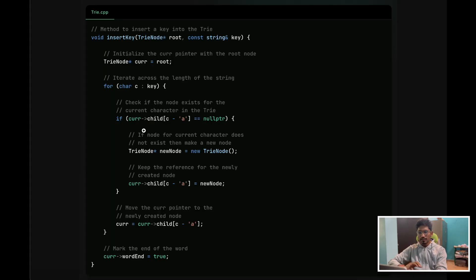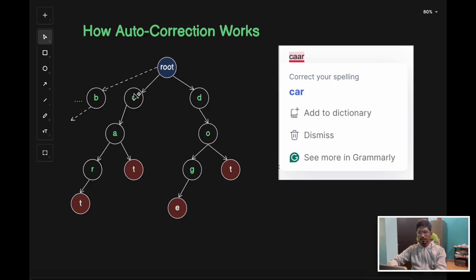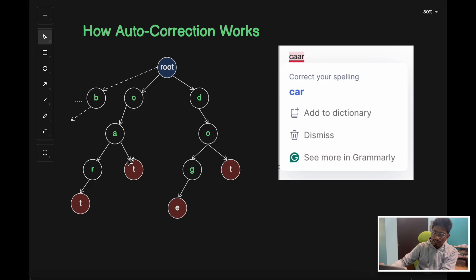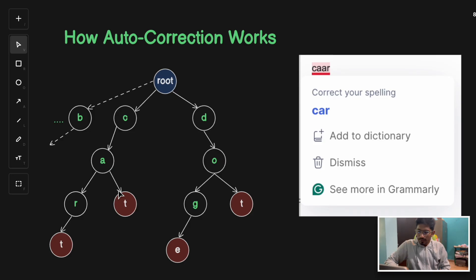To search a given key in a trie, we traverse the trie across the length of the string, character by character, until we reach the word_end. That's how we search a key in a given trie, and this is the code to implement a trie.